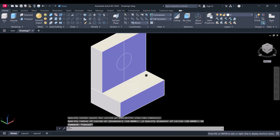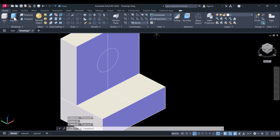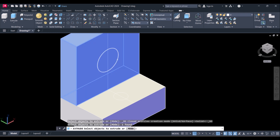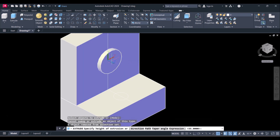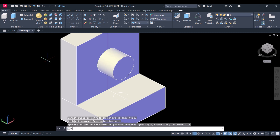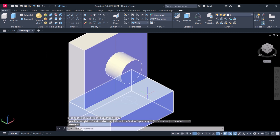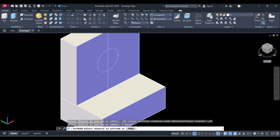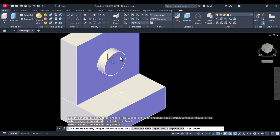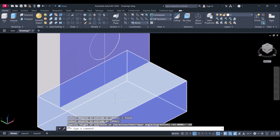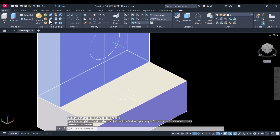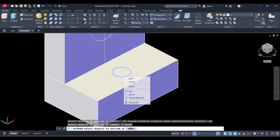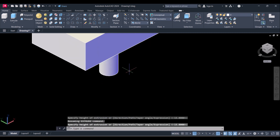Now we will extrude these two circles. Click on extrude, give the height — that side is 15. And we will extrude this circle also. Click on extrude, or you can simply drag this one below as well.